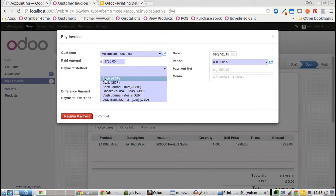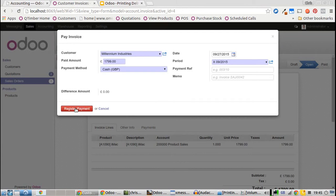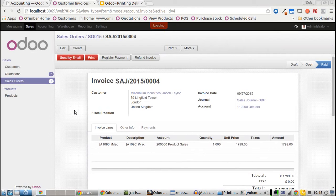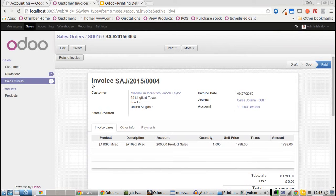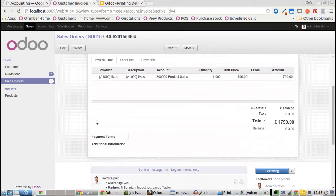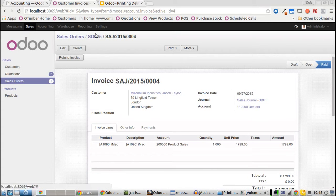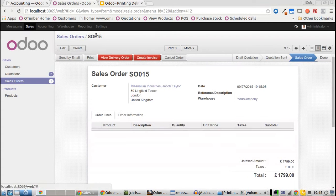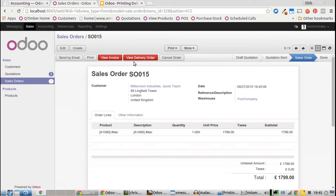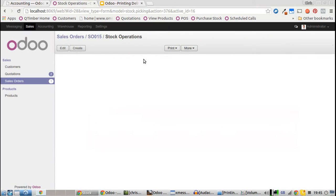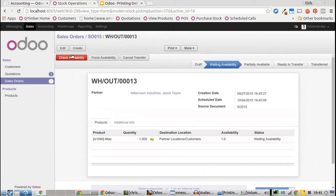We go back to the sales order right here, and we'll see we've got View Delivery Order.